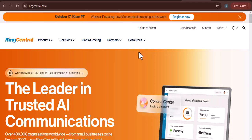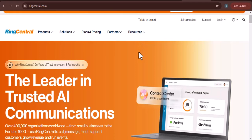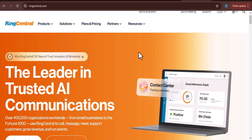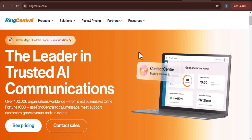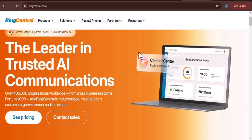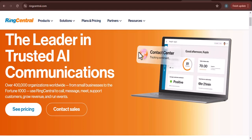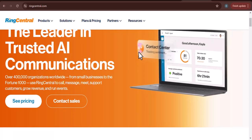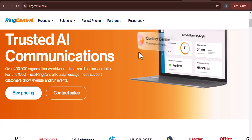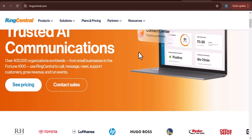Ever wondered if RingCentral is the right fit for your call center? We've all been there, trying to find the perfect tool to streamline operations and improve customer satisfaction. In this video, we're diving deep into RingCentral to see if it's the answer to your call center woes.